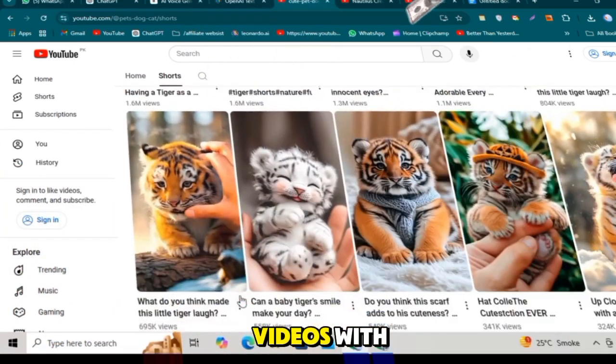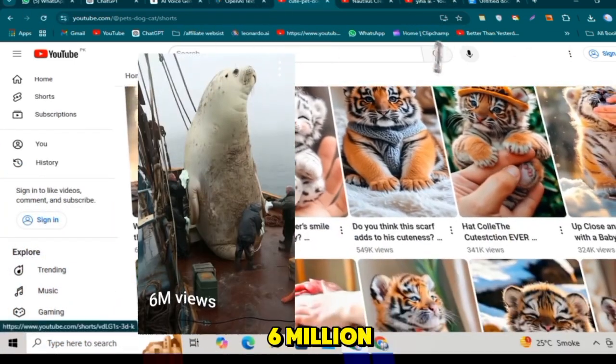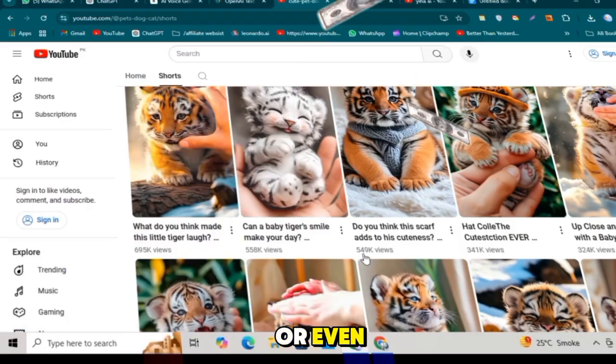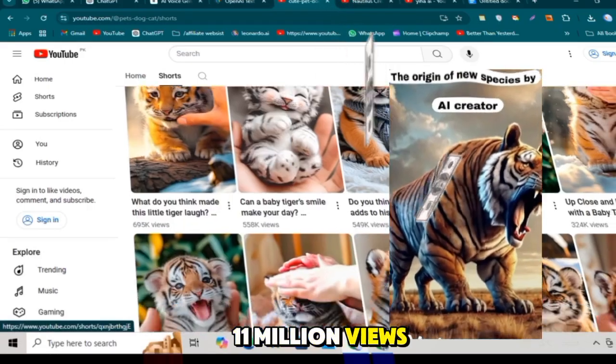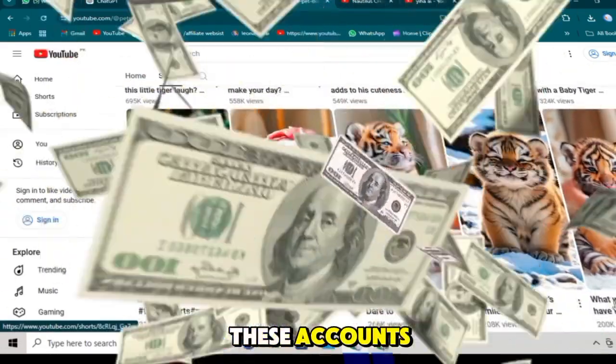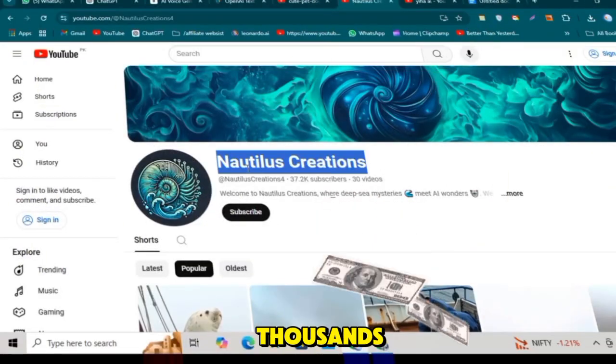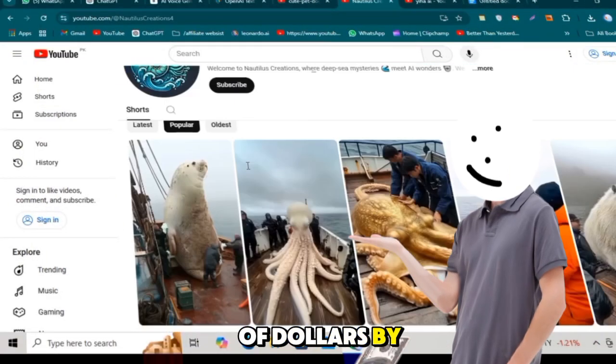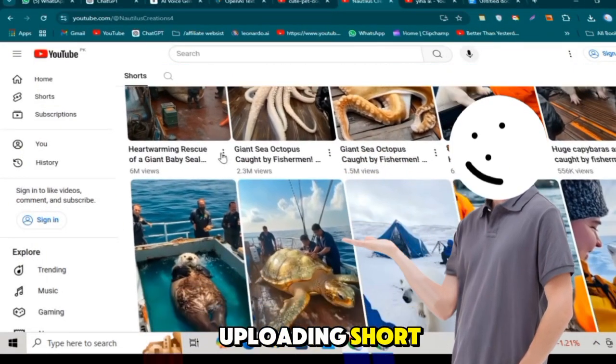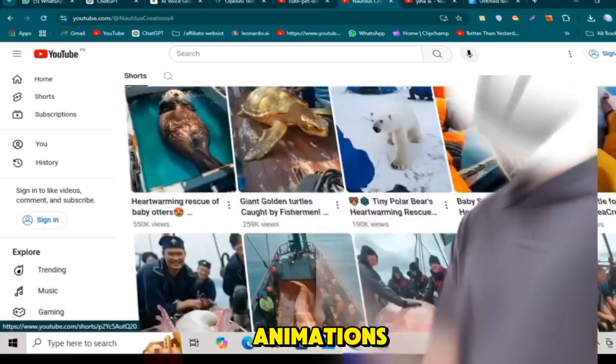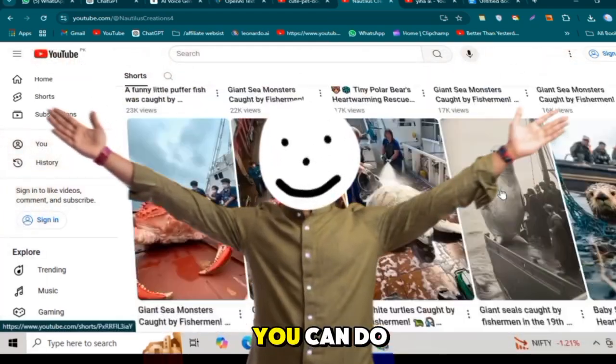You've probably seen videos with 6 million, 10 million, or even 11 million views. These accounts are earning thousands of dollars by uploading short, simple animations made with AI, and the best part, you can do it too.